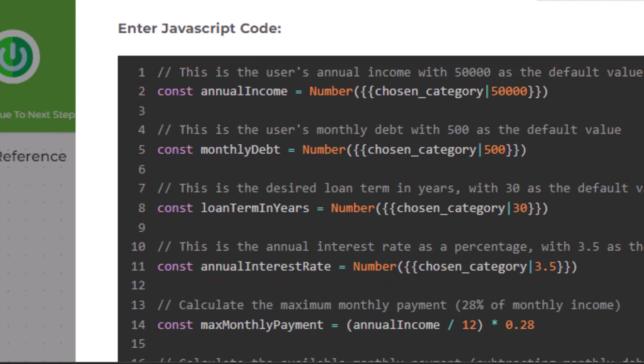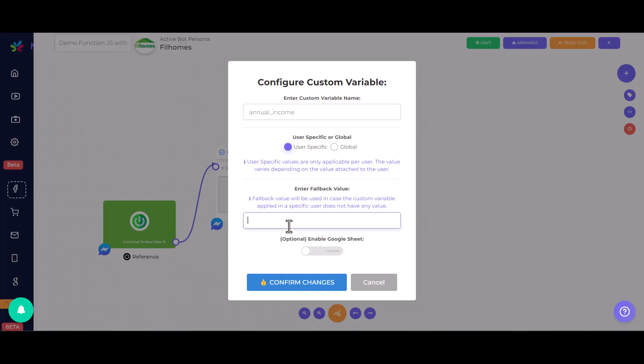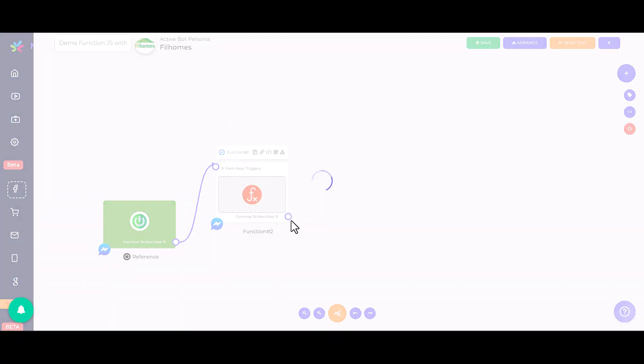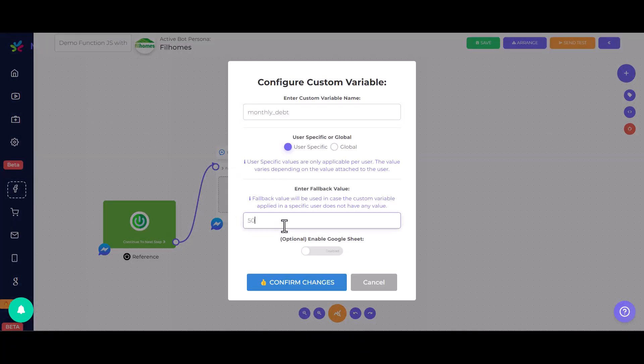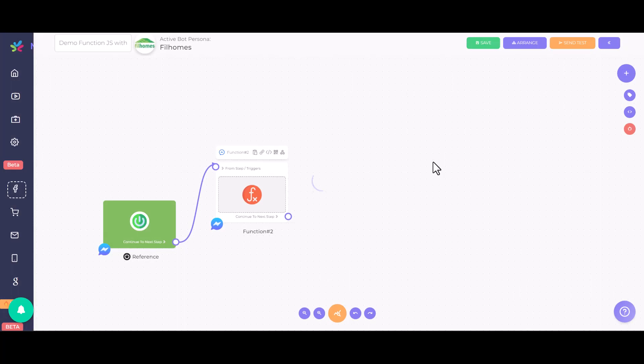Once we know all parameters, we can either create each parameter as a custom variable or map the custom variable parameter settings if you already have custom variables created beforehand. For this, create a custom variable for each parameter and assign a default fallback value.